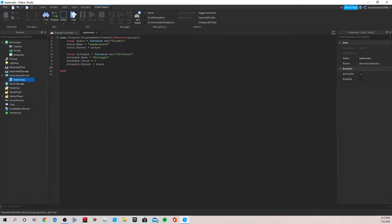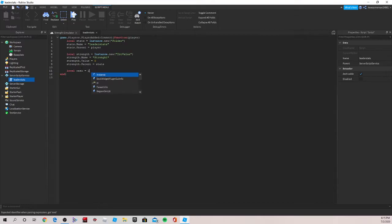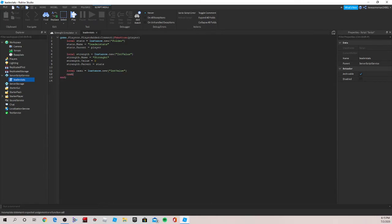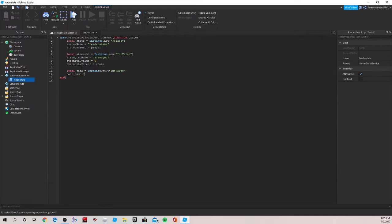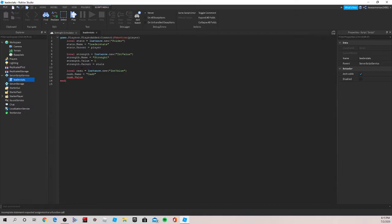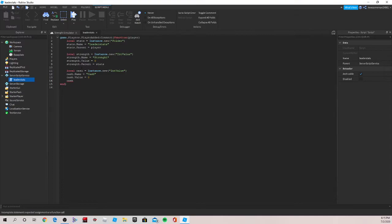Now we're going to rewrite the same thing except with cache. So we're going to do local cache is equal to instance.new, parentheses, int value, go down. And then cache.name is equal to Cache capitalized. And we're going to do this again. Cache.value, how much you start with, is equal to zero, unless you want your players to start with a bit. And we'll do cache.parent is equal to stats, just like strength.